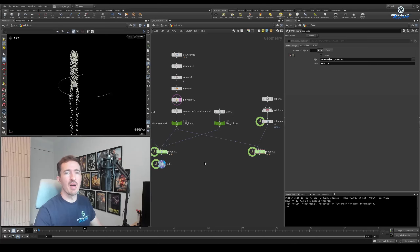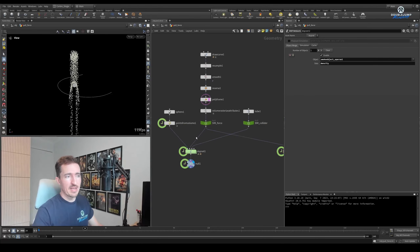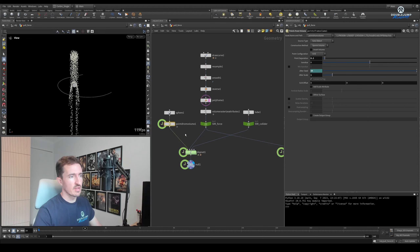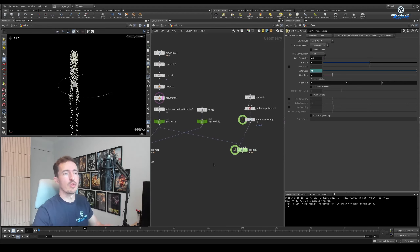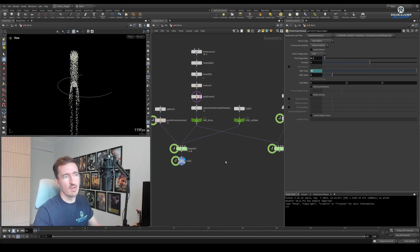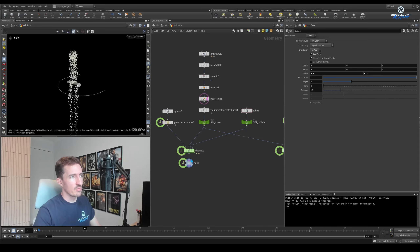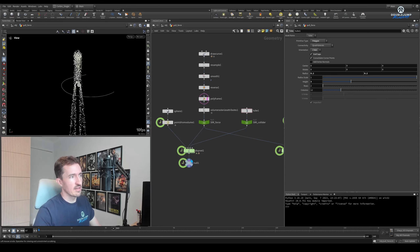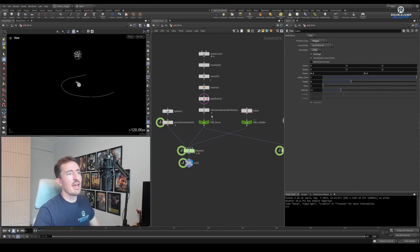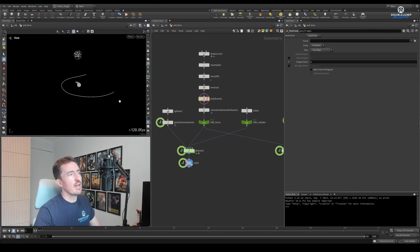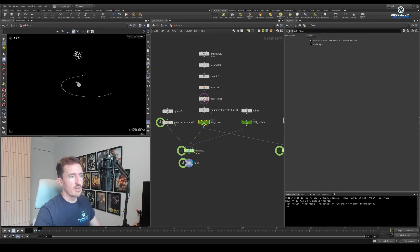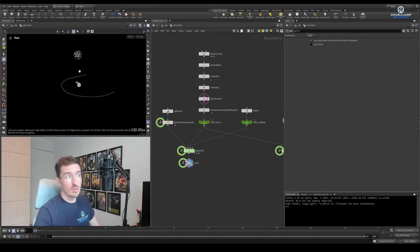Hey everyone. I'm about to show you my number one trick for controlling magical effects. I've got a very basic setup here, just with some points inside of a sphere, and then I'm also doing a volume version so we can test this technique on both points and volumes.